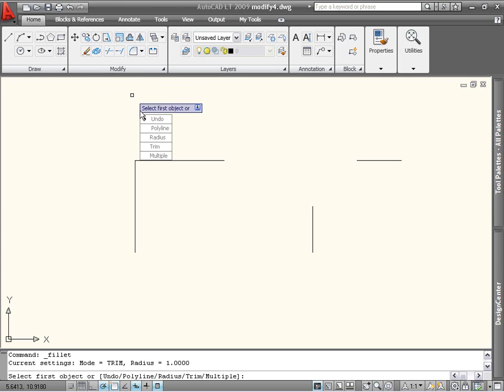Undo is only useful after you've already filleted an object. Polyline enables you to apply the same radius to all corners of a polyline at once. Radius sets the Fillet radius, defining the size of the arc.